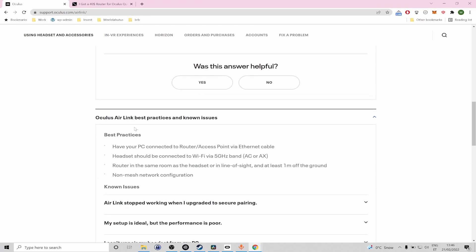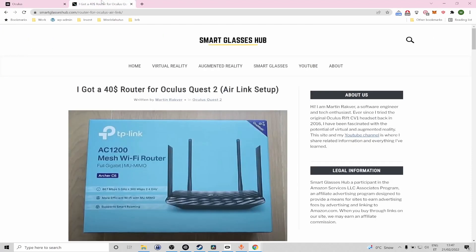So there are some quite guidelines on the Oculus manual page and to help you out further I have actually created a separate article about my Air Link setup.